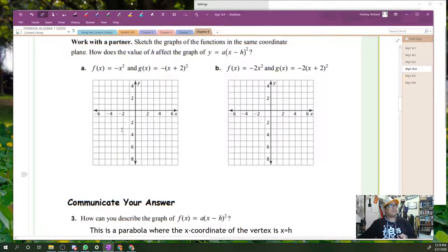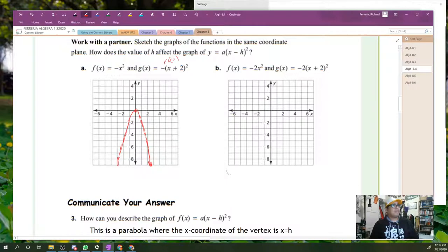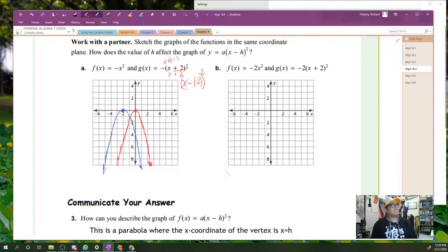How does that value of h affect it? y equals negative x squared — here's our graph. This time a is negative one, but notice that is plus two, so we need to think about that as x minus negative two squared. Our new vertex is going to be at negative two, and it's going to have the same shape — a downward opening parabola.